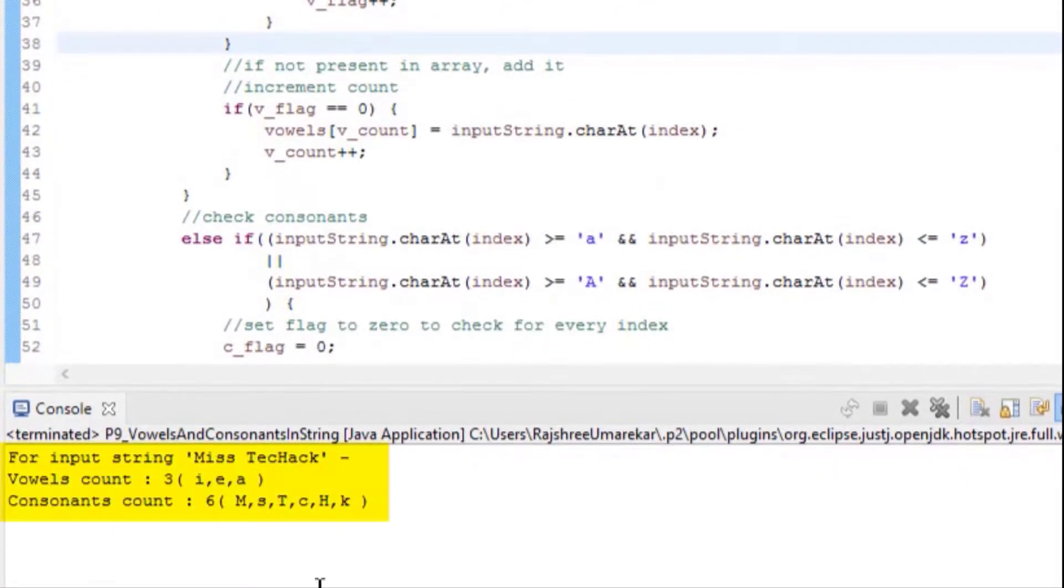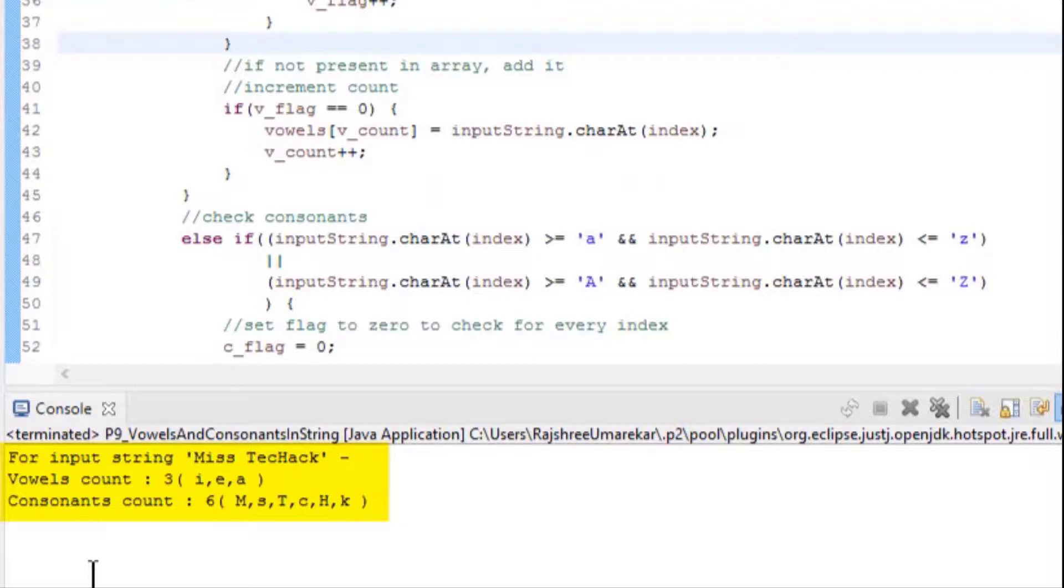As we can see, it has printed for input string MissTechHack: vowels count is 3, that is i, e, a, and consonants count is 6, that is m, s, t, c, h, k. So our program is working perfectly.